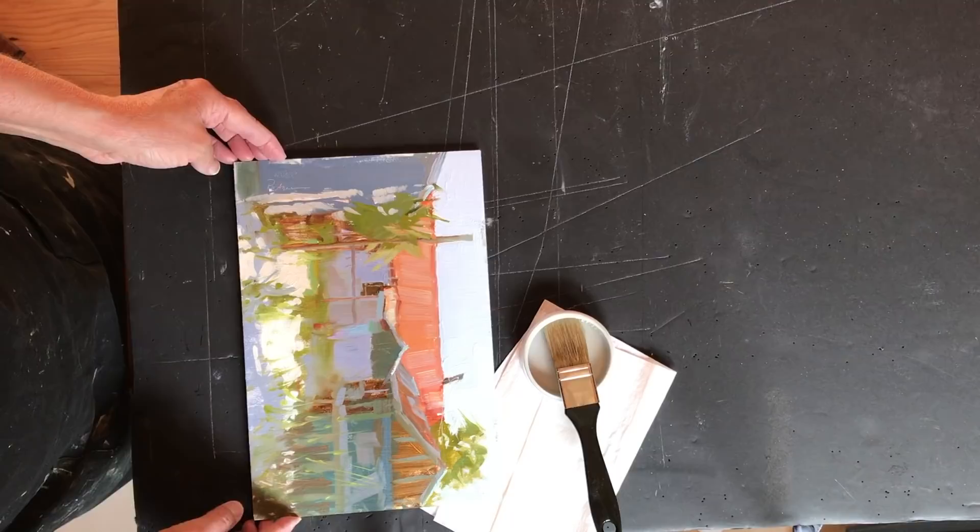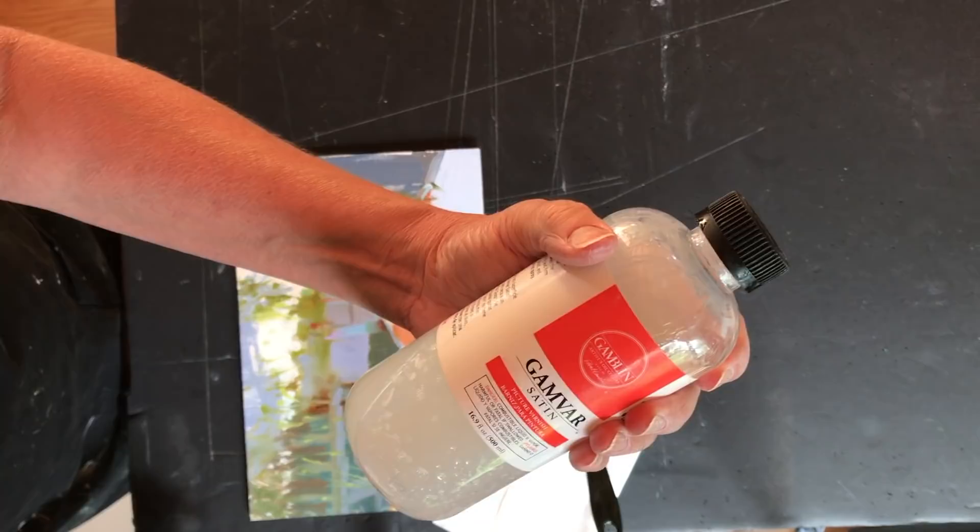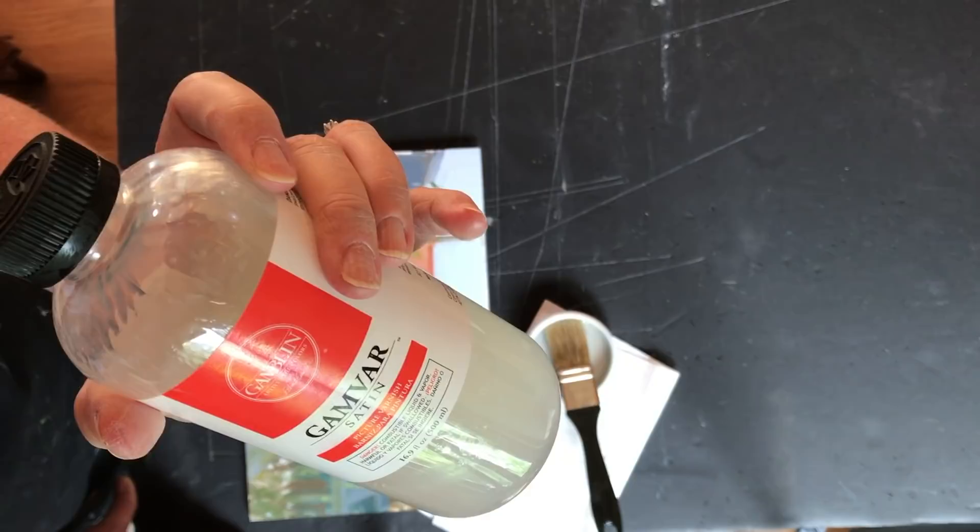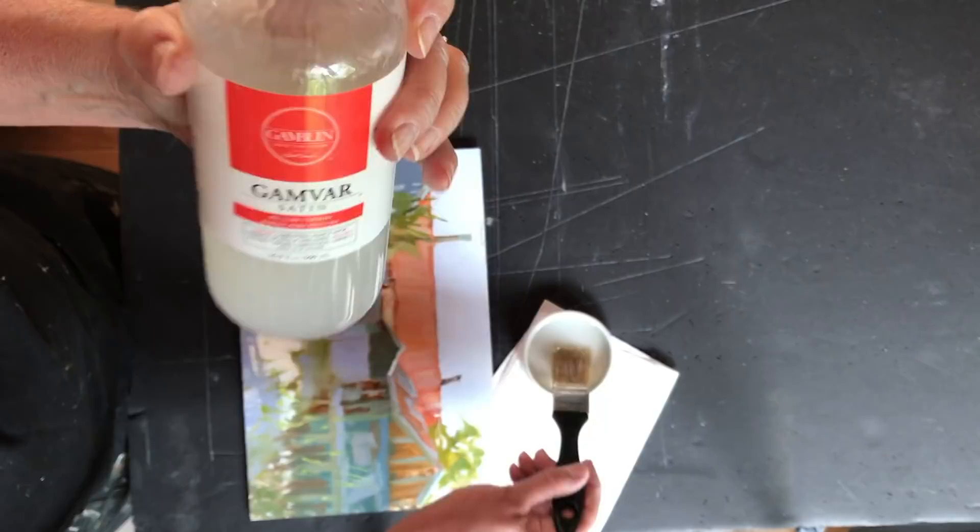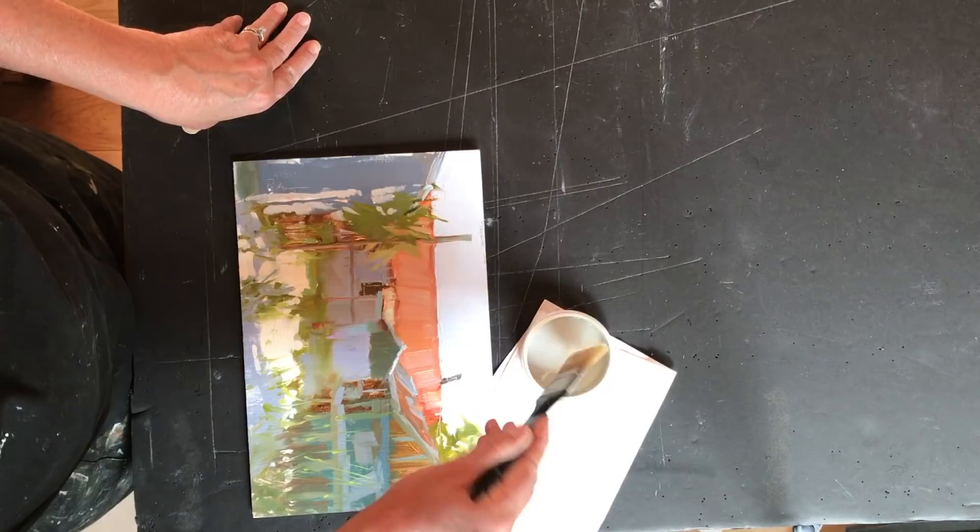And so I have chosen to varnish it with Gamvar Satin. Now that's just a personal choice. Gamvar also comes in matte and gloss. And so you can choose what you want for whatever painting style you like to present.